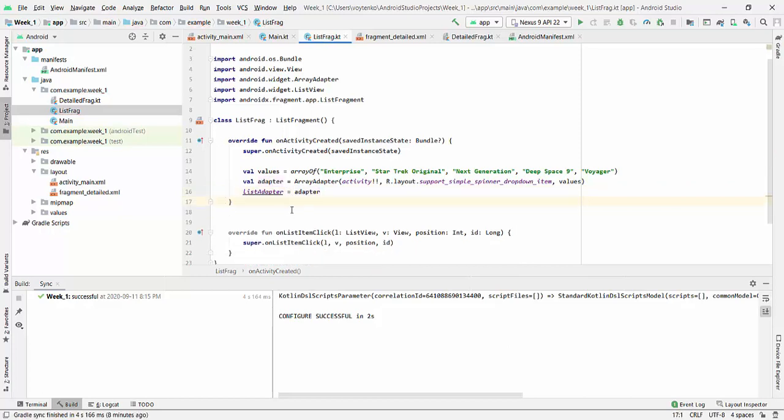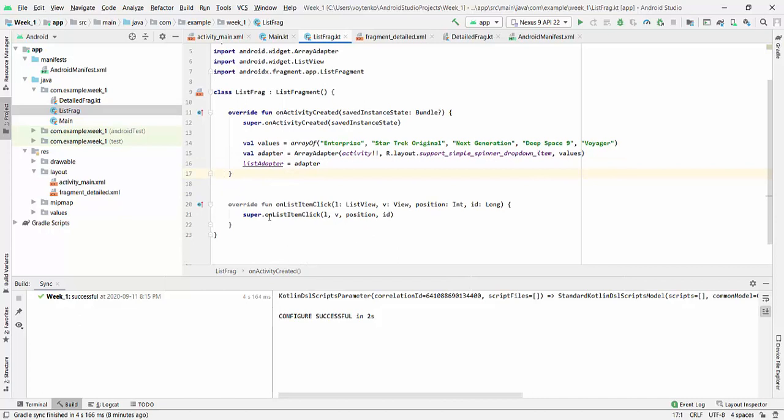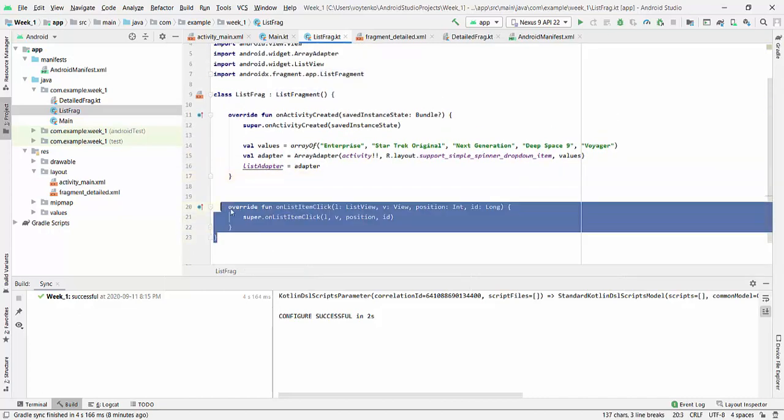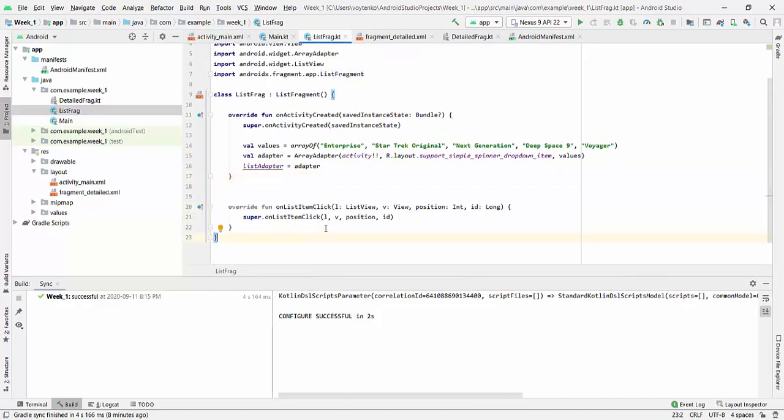Alright, so this is all about onActivityCreated. So we will be back to onListItemClick method when we finished with the DetailFragment.